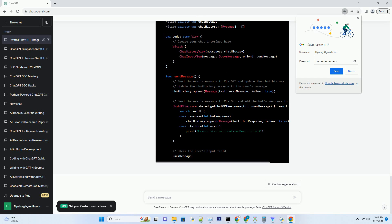For UI design with SwiftUI, explore SwiftUI's extensive library of views, controls, and layouts to create visually appealing interfaces. We'll also touch on responsive design for different device sizes.